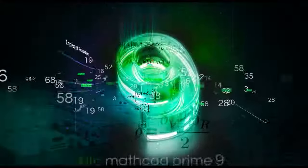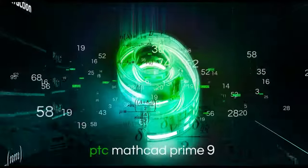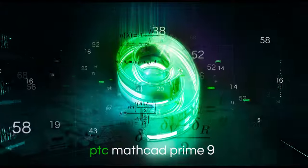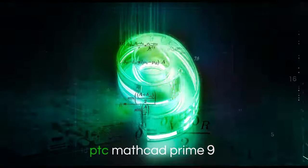Solve, analyze, document, and share your engineering calculations with MathCAD Prime 9.